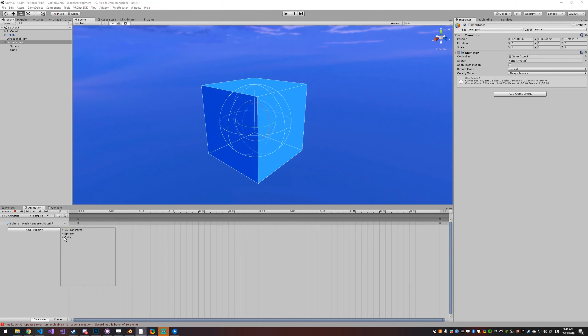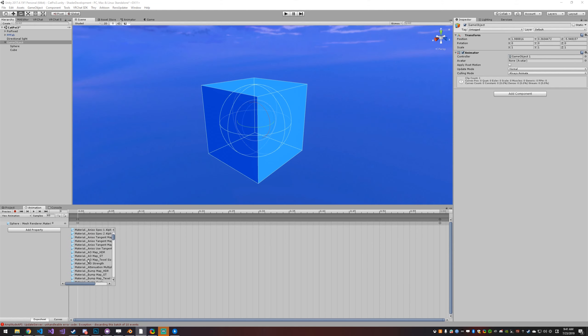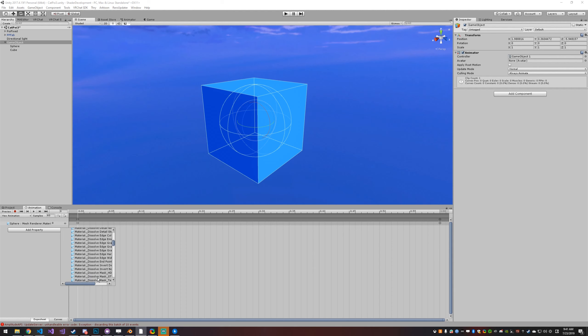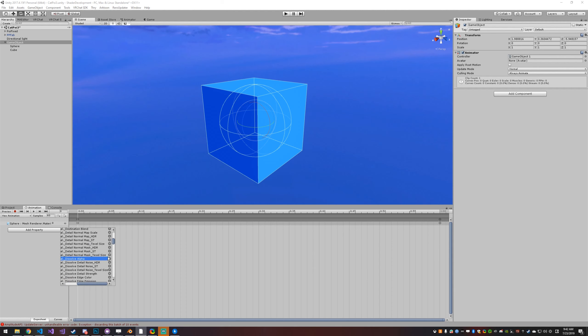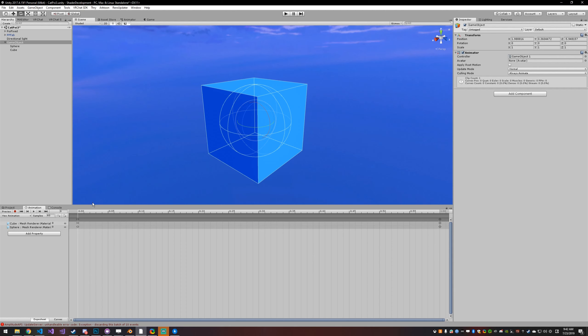Then add your other mesh as well — mesh renderer, dissolve alpha. Add those.